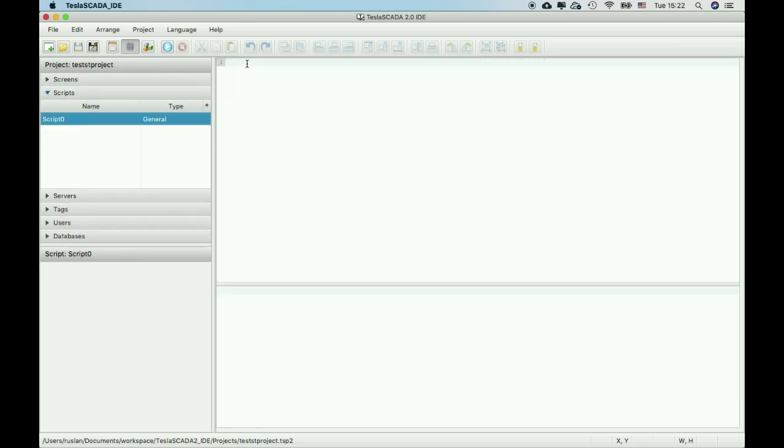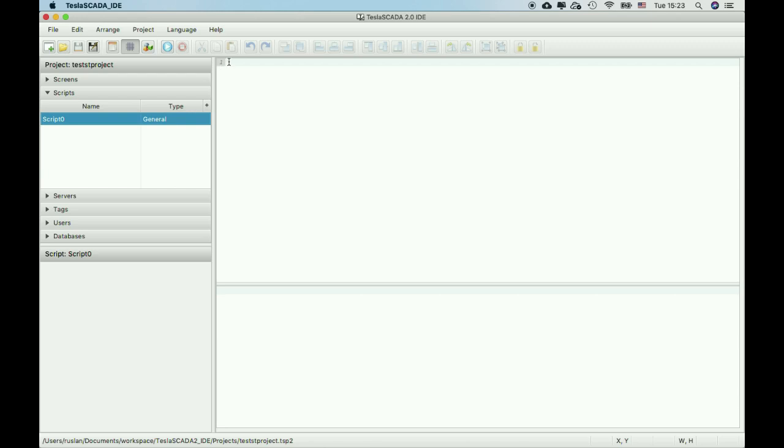Let's see. When you open script based on structured text language, two windows open. There is one window for code and a second window for debug. Let's start coding.